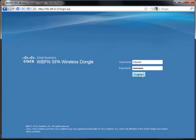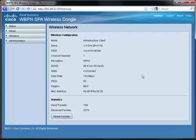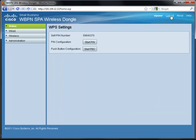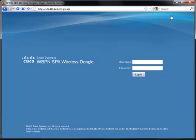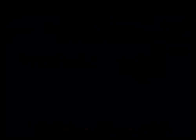You'll notice from the status page that the device's state is now connected and it's using encryption. That's all there is to it. I can now log out, power down the WBPN, disconnect it from my computer, connect it to my phone, power it up and I've now got a wireless SPA IP phone.